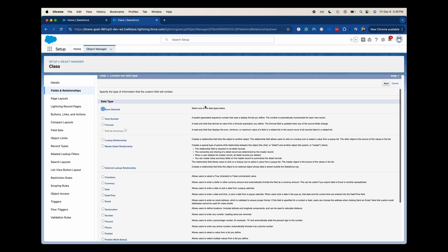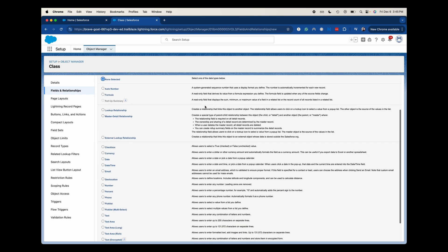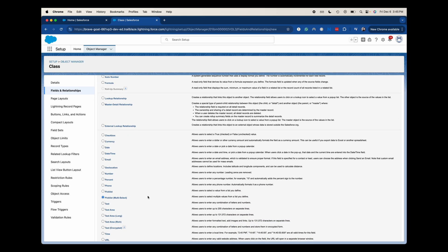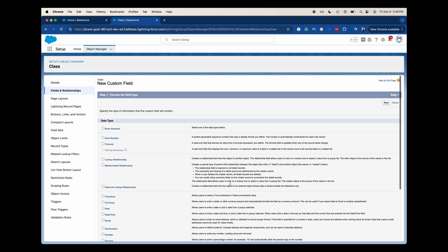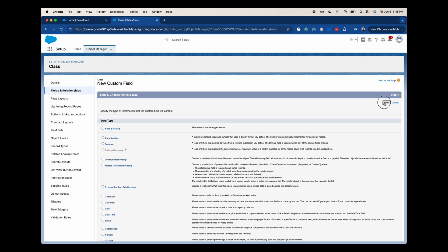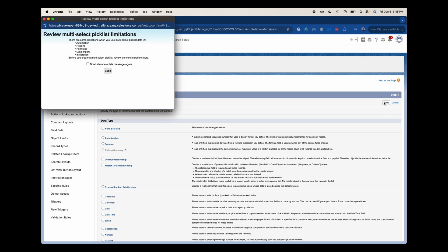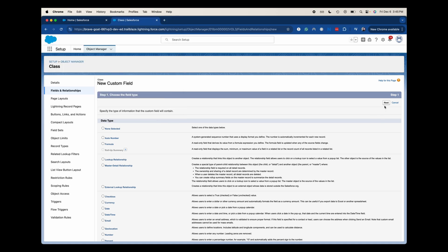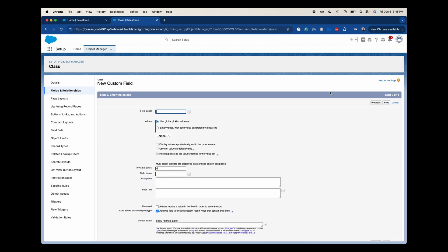From here, we're going to go down to picklist and then in parentheses it's going to say multi-select. Then go to next. And it's going to pop up and say you're going to have issues. You can select to not show this again or just say got it. Again, make sure that you are reviewing if you can use a different solution. Even Salesforce doesn't like it.